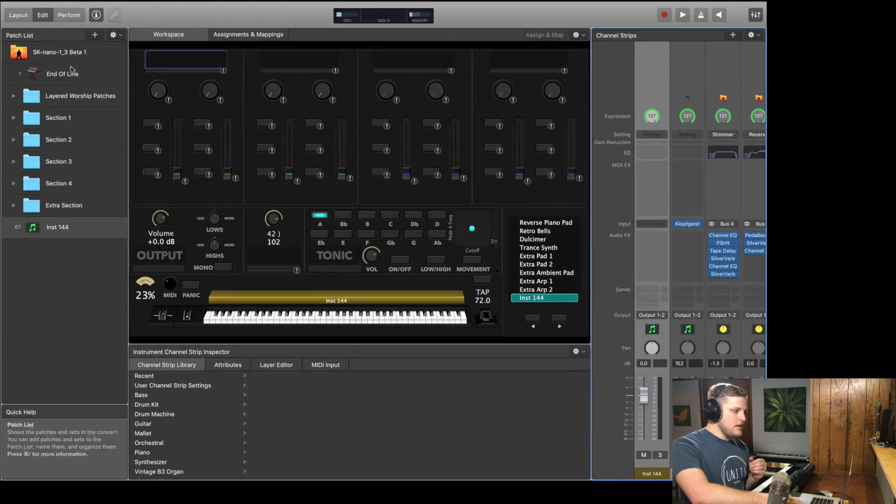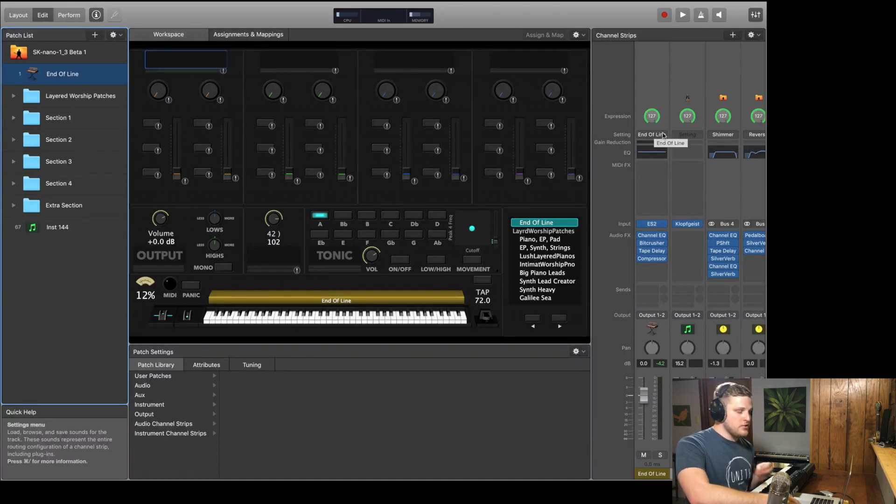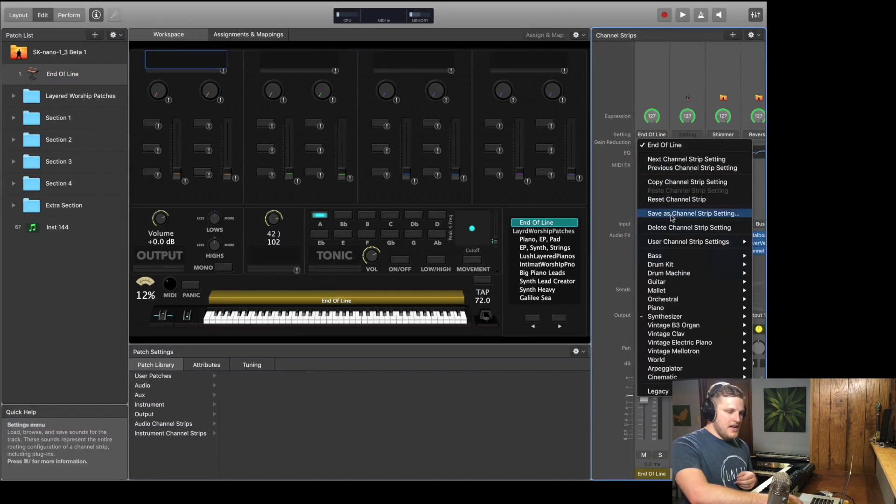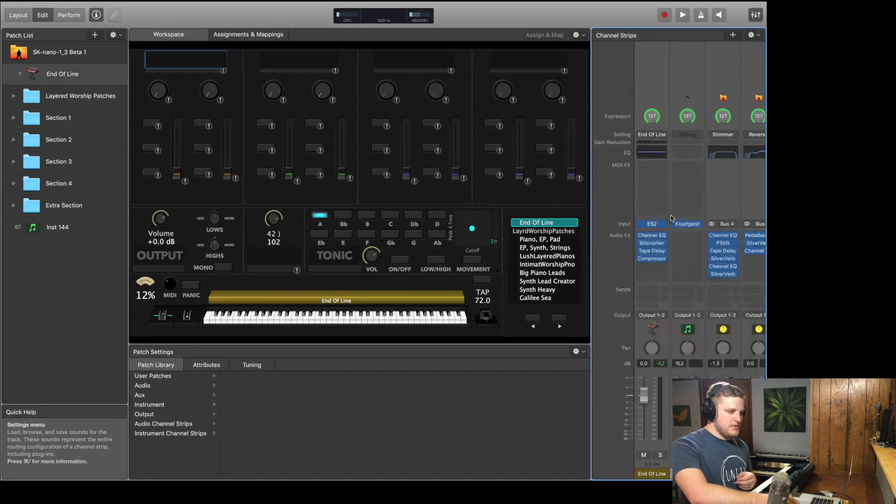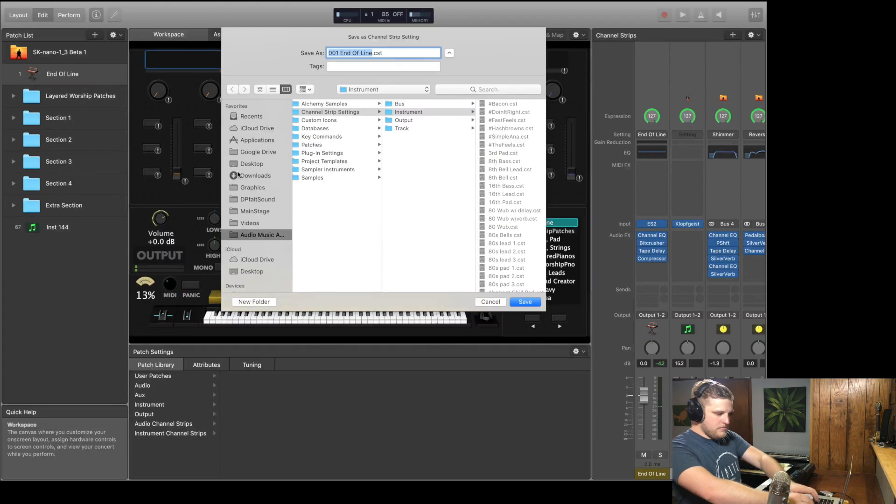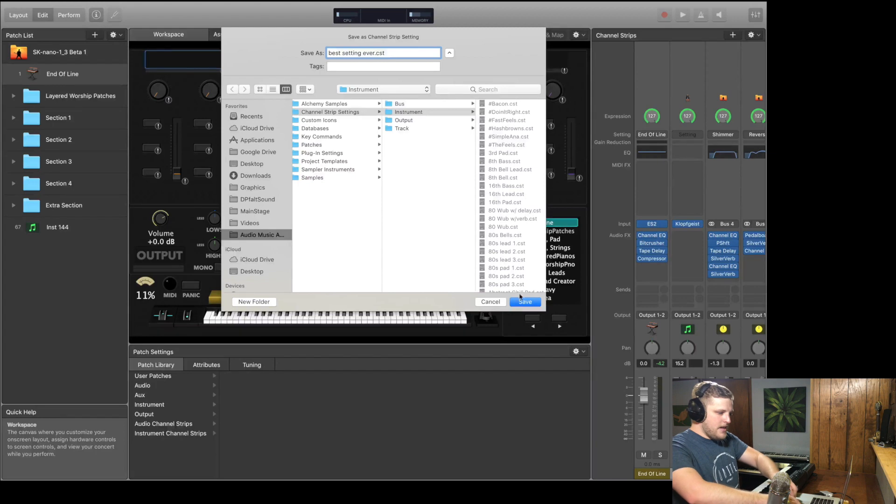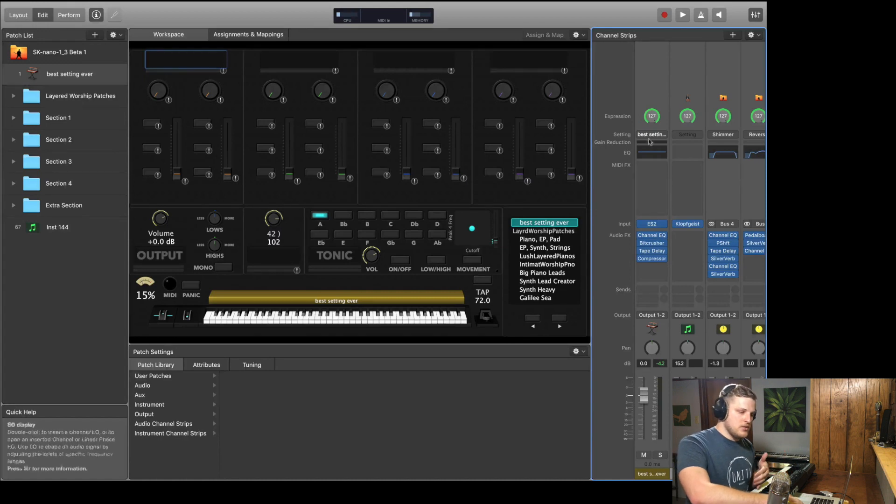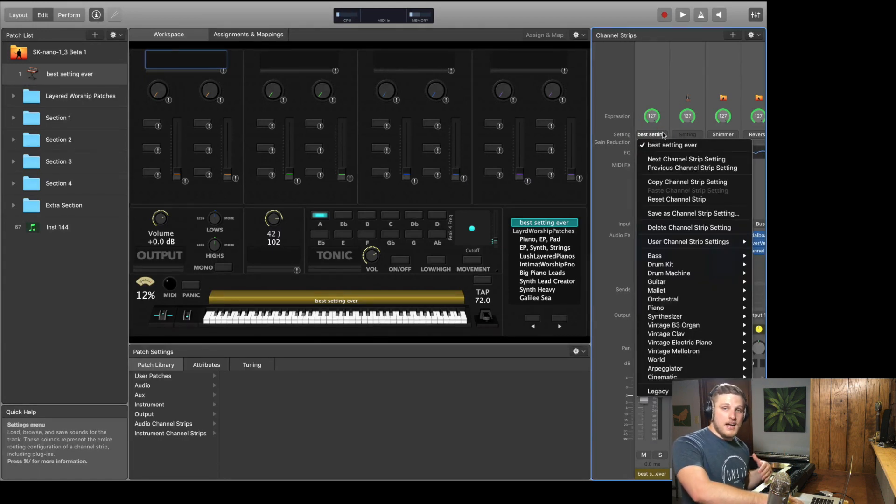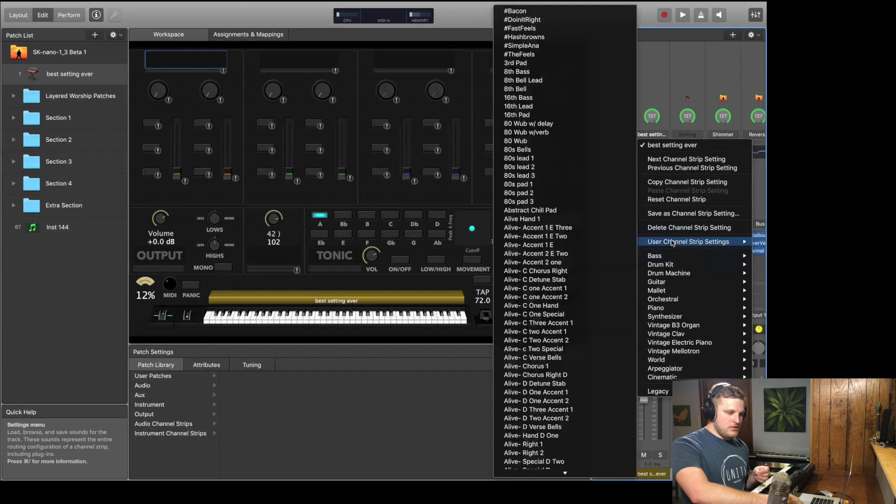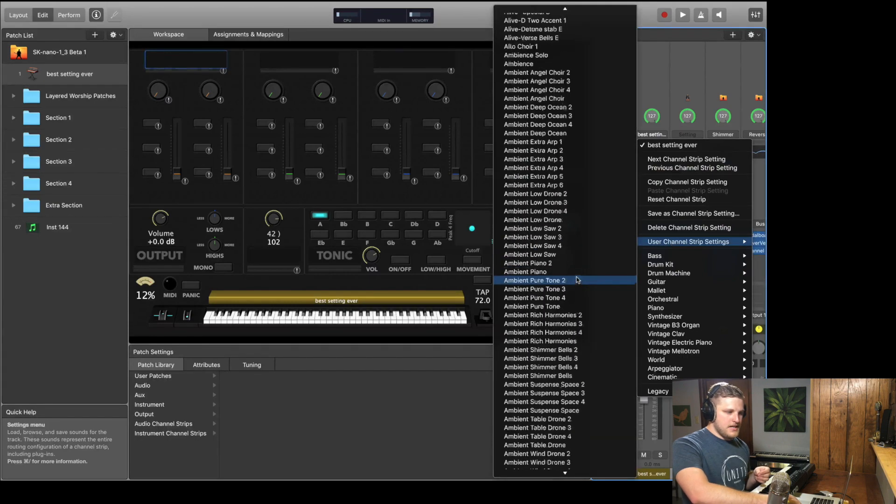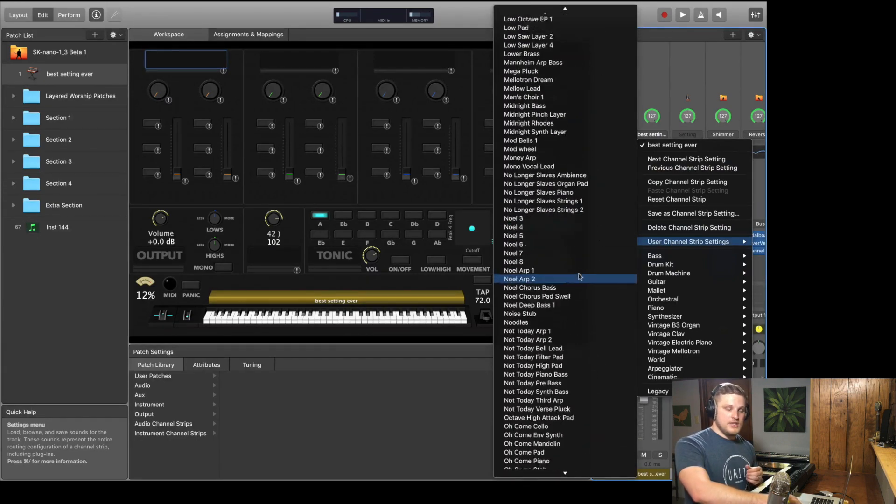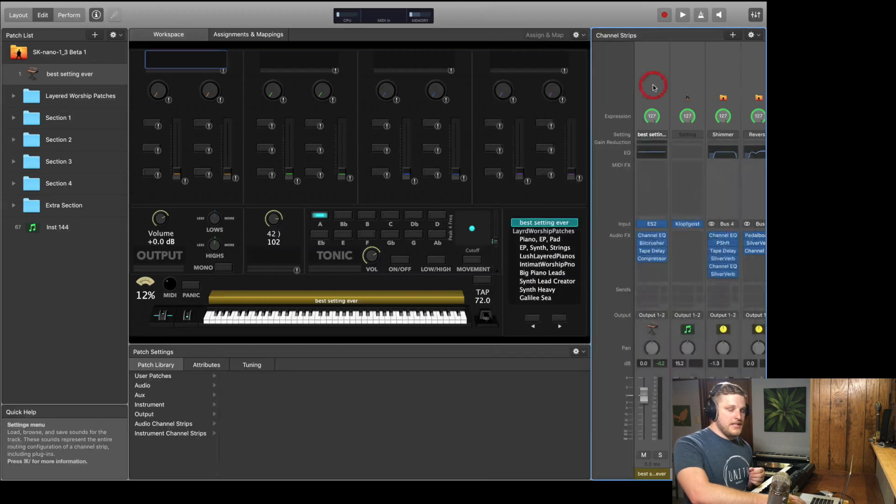Now let's say that you've made some tweaks and you really like what you've come up with. It's really easy to save this channel strip preset. Just click back on the settings area and hit save as channel strip setting. And you can name it whatever you want, and then just hit save and it'll automatically save to the instrument section of your channel strip settings. That's a folder that MainStage creates when you download MainStage. So then you can actually go back to this at any time or view all of the channel strip settings you've ever saved by clicking on setting and then going down to user channel strip settings.